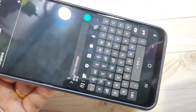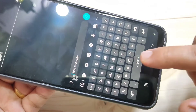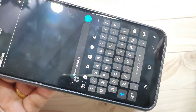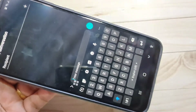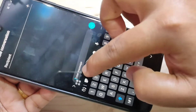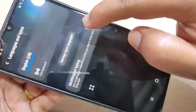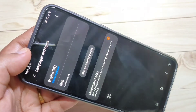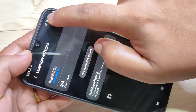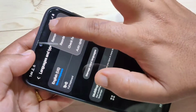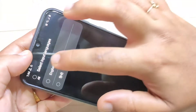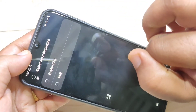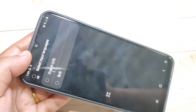If you want to delete any particular language that you added from your keyboard, go to Settings again, tap on Language and Input, then tap on the three dots in the top right corner, then tap on Remove.